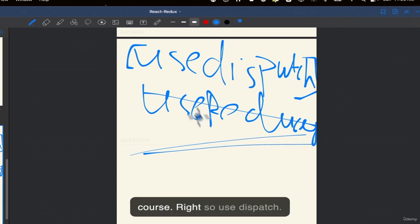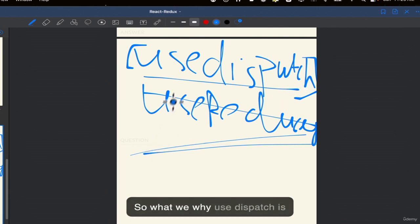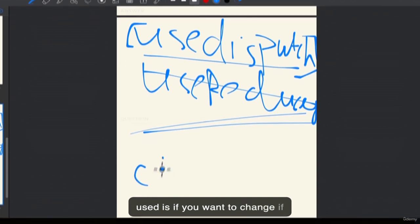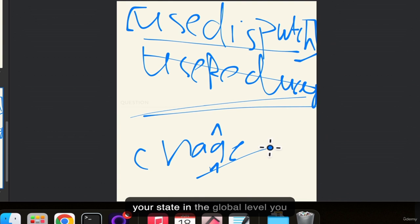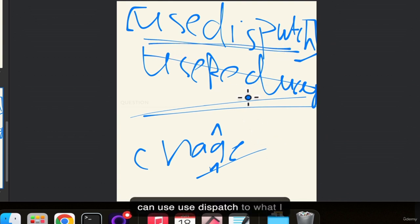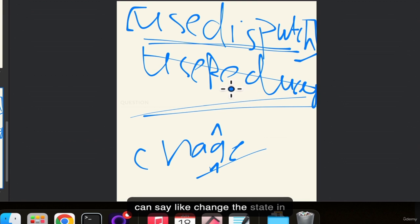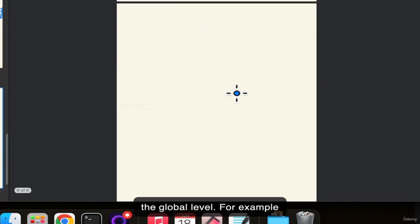To clarify: in context API, we use useContext to get the state and useReducer to change the state. In Redux, we use useSelector to get the state and useDispatch to change the state. I have been doing this for four years and still sometimes get confused between Redux and context, because I used context a lot at the start of my career but then switched to Redux which gave very good results.